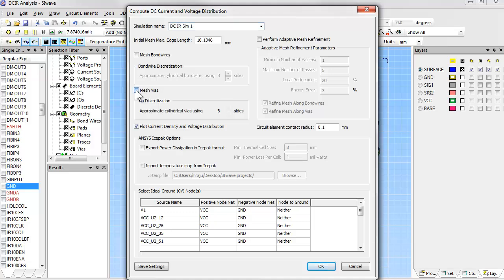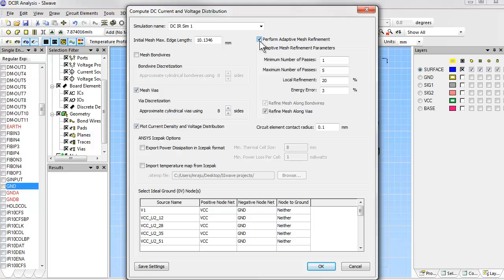Next, we turn on adaptive mesh refinement. This tells the software to first do a finite element analysis with a relatively coarse initial mesh. It will automatically estimate where the numerical errors in its solution are the highest. Then it will refine the mesh in those regions and re-solve the problem. This process will repeat until the solution stops changing or the iteration limit is reached.